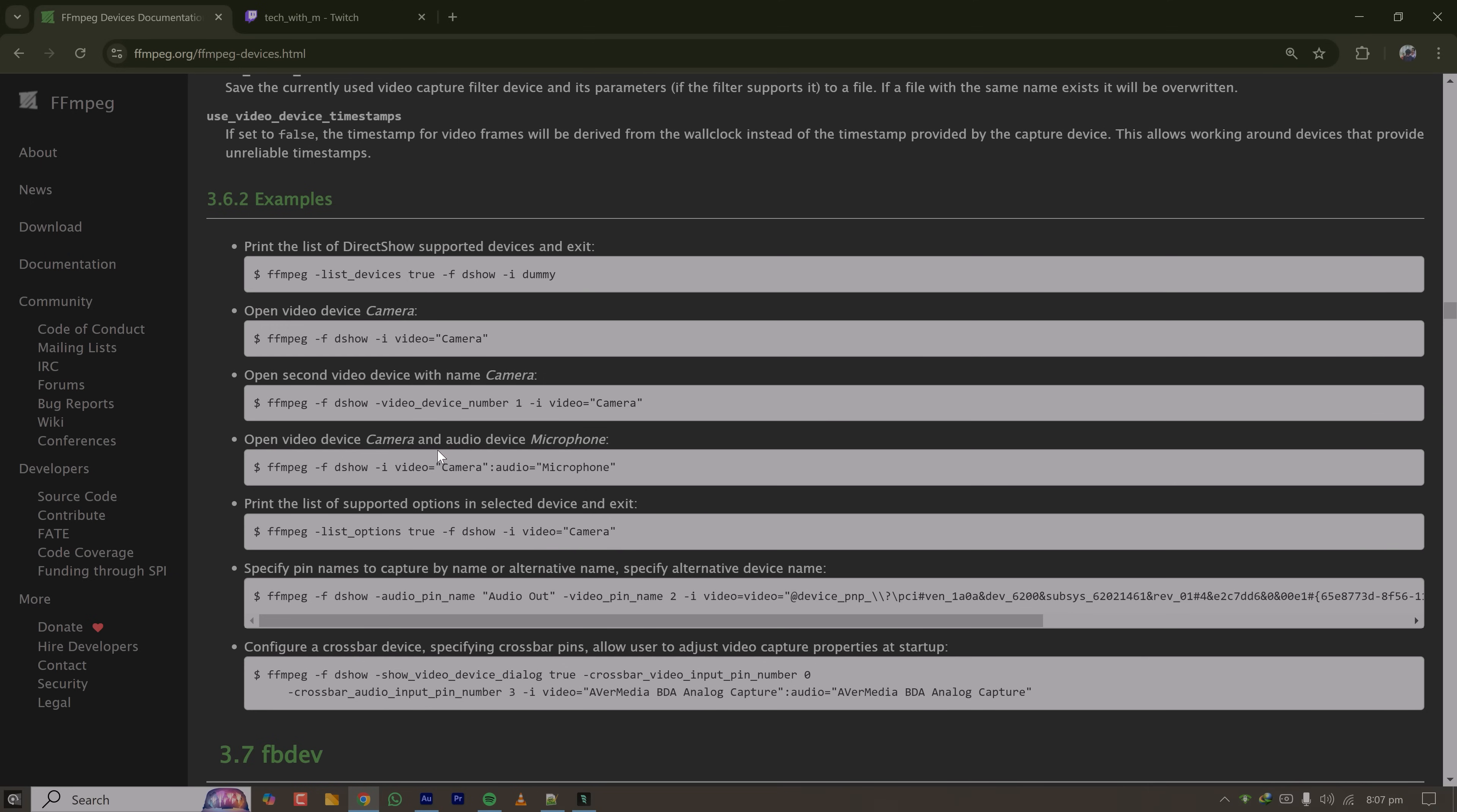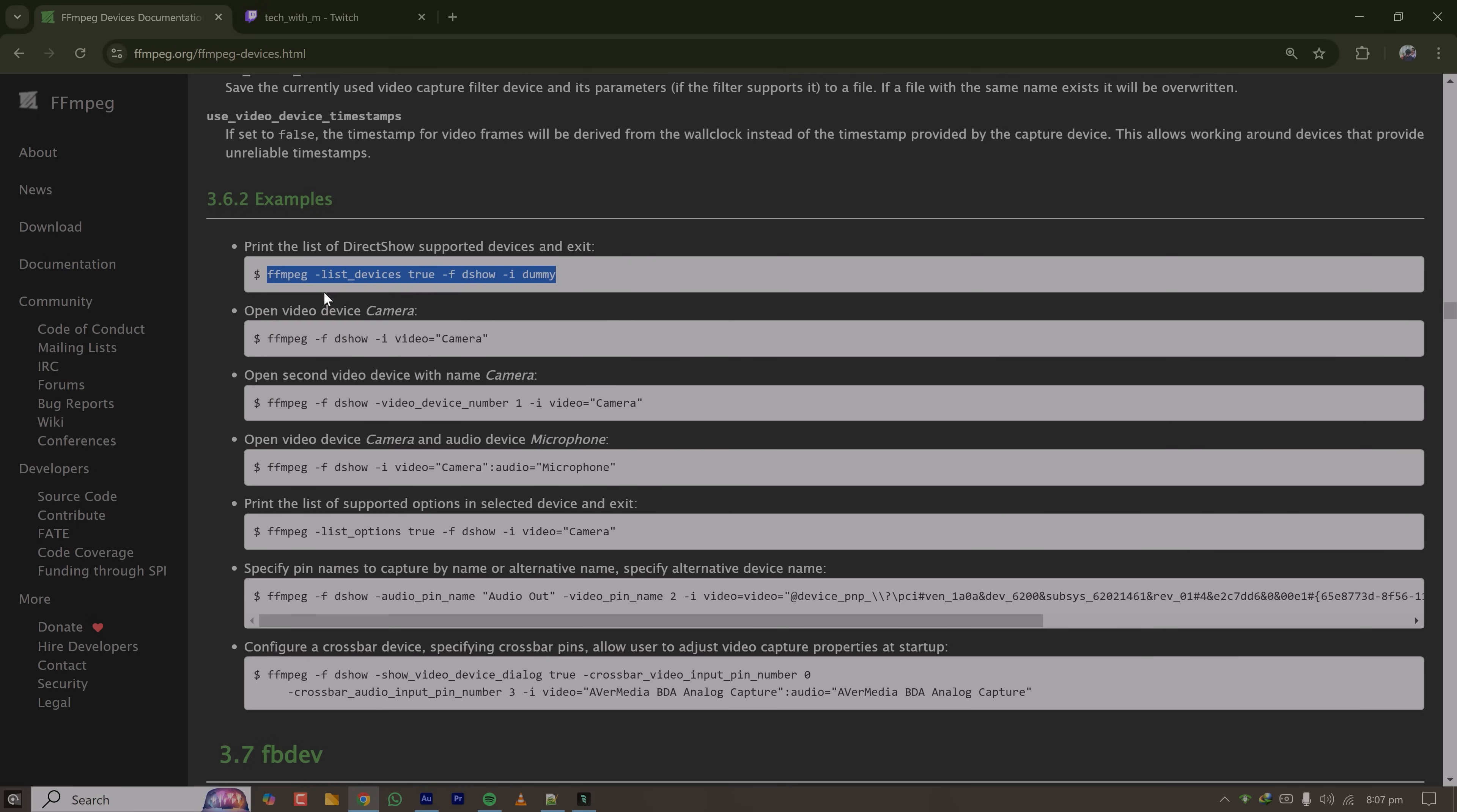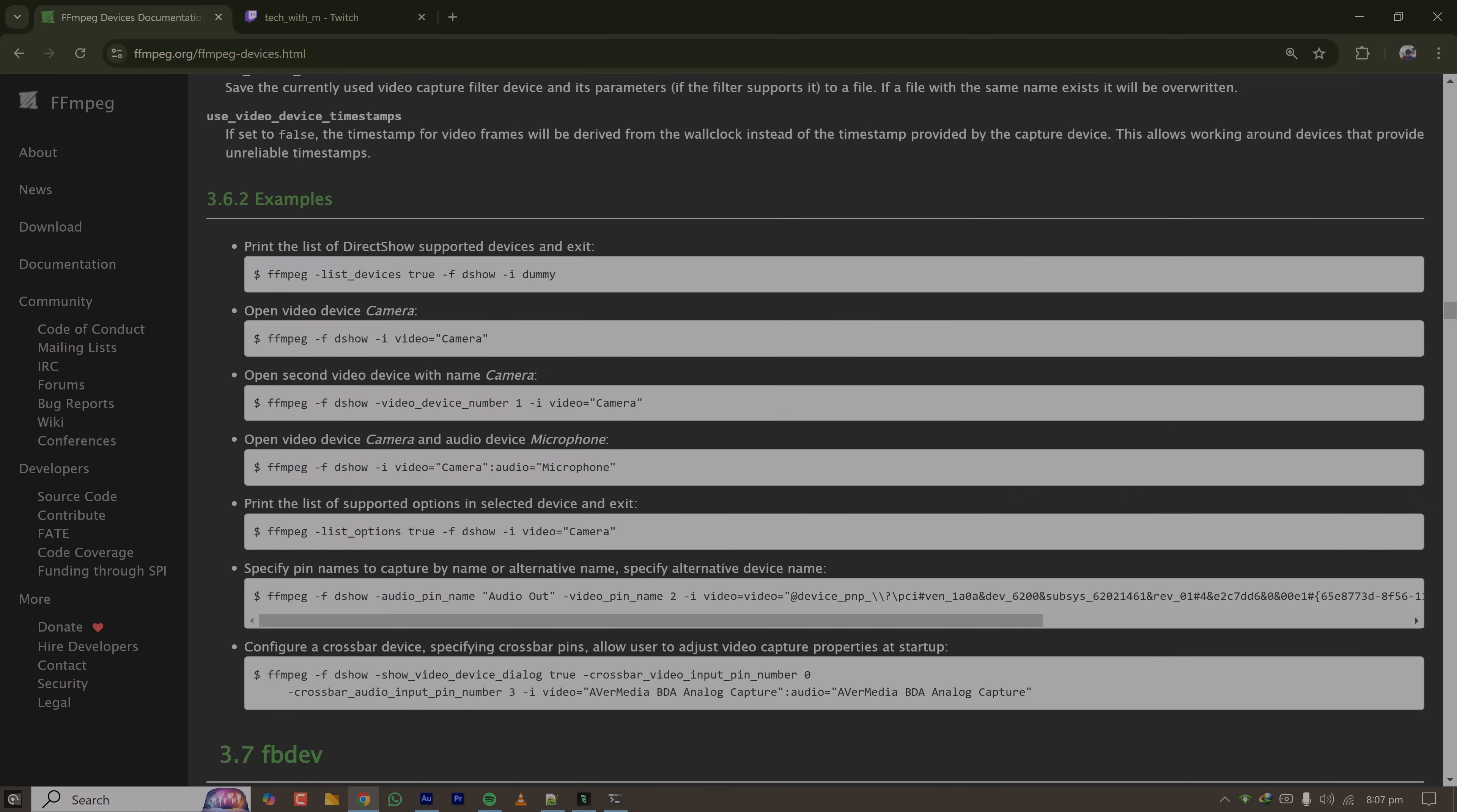I already have FFmpeg installed on my Windows PC. It is very straightforward to install on either Windows, Mac or Linux. I'll link the tutorial in the description. First of all you have to list down your input devices. Let's say I want to stream my desktop with my microphone, so I'm going to my command prompt, typing cmd, and here I'm pasting the command I have copied which will list down the devices supported on my PC.